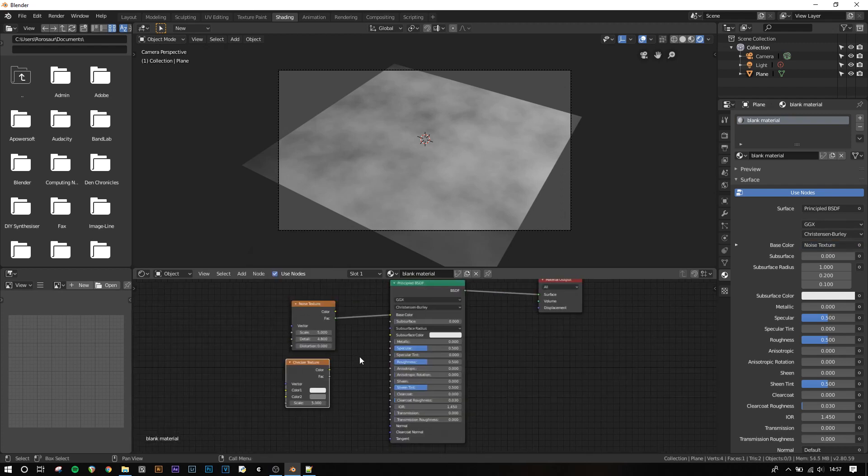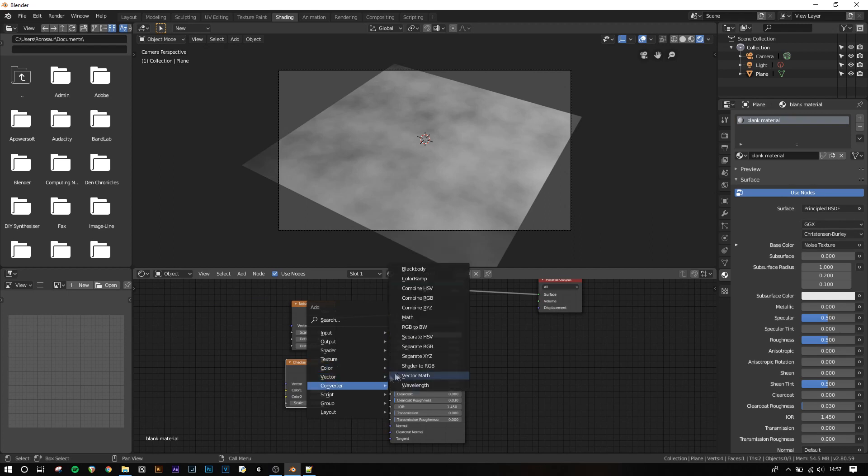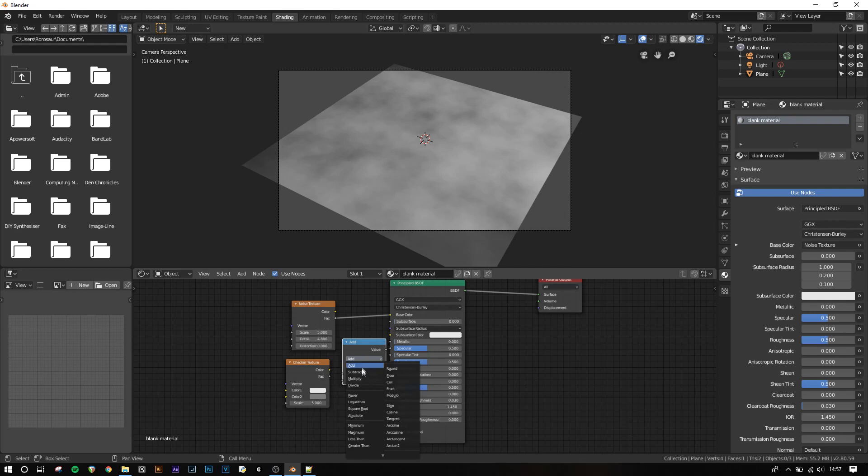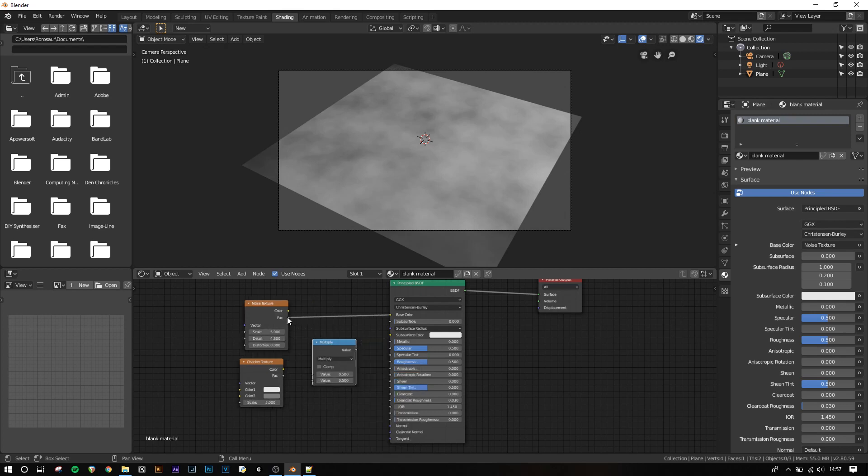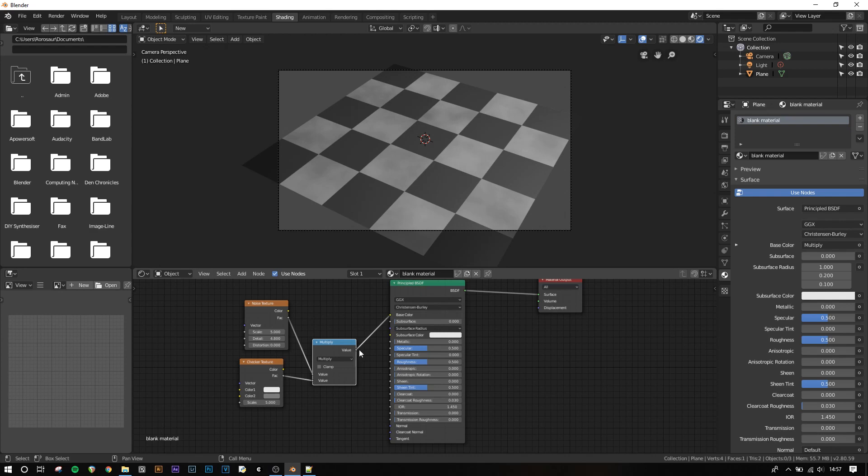I'm going to add the node that performs the function by pressing shift A, going to converter, and then choosing the math node. I'm going to change its type from add to multiply, and then I'm going to connect the factor of the noise into one of the values, and the factor of the checker into the other, and then the output into the base color of the principled shader. You'll notice that the link from the math node replaced the link from the noise texture, because each input on a shader can only have one link at once. Now our texture is a mixture of the noise and checker texture.